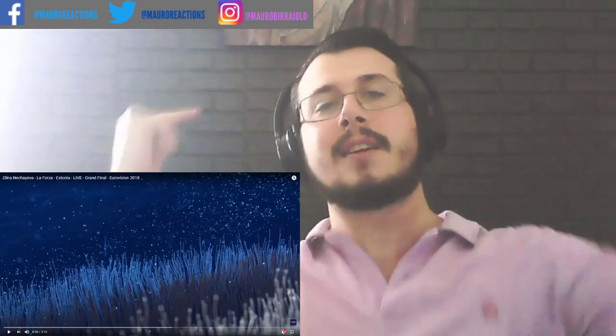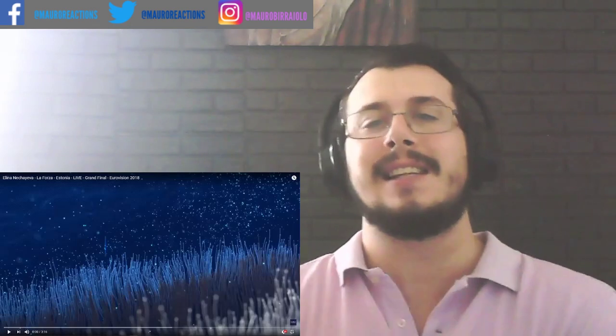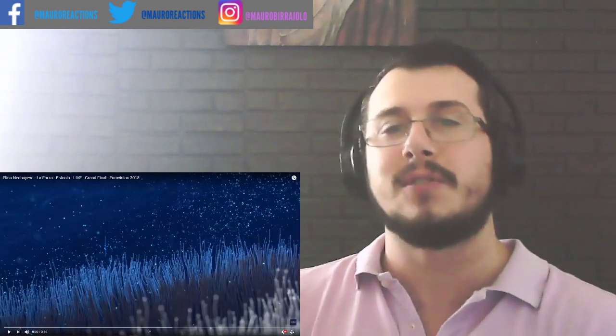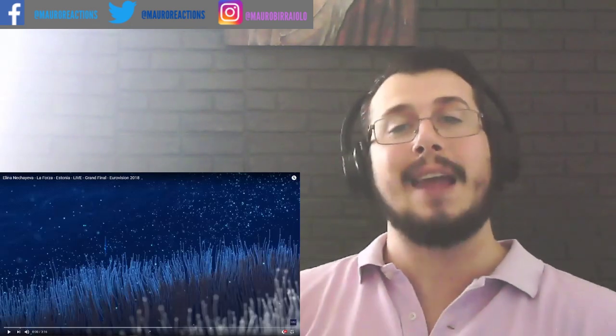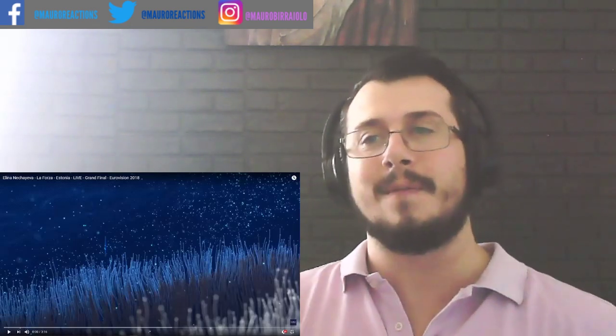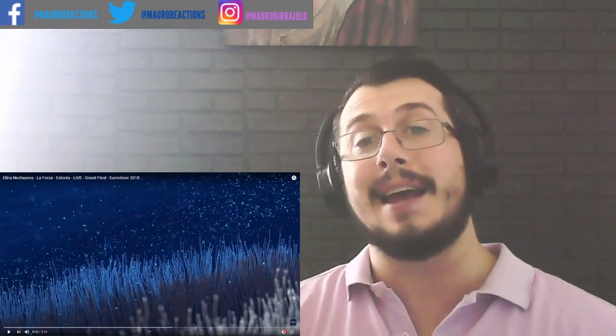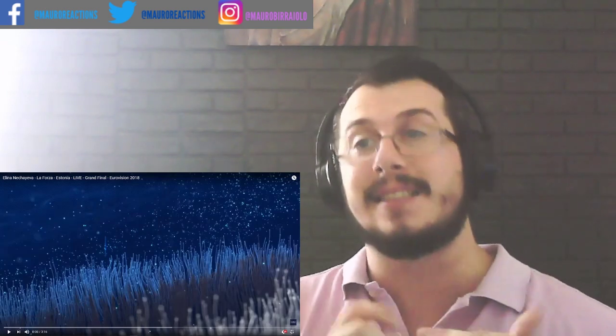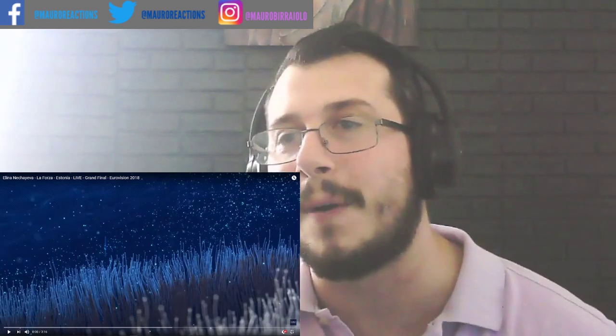Hey yo, what's good everyone? Welcome back to my channel! This is Mauro and today we're gonna make a new reaction of what I guess would be an amazing singer, amazing artist. Well, let me try to pronounce it, it's not gonna be easy.